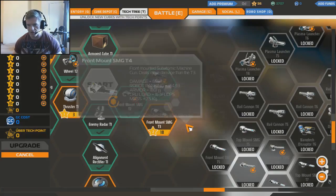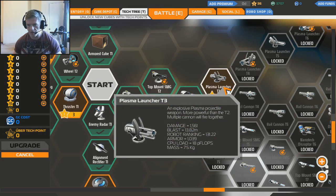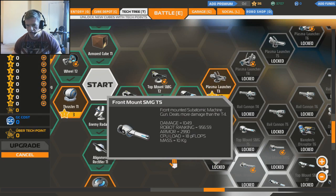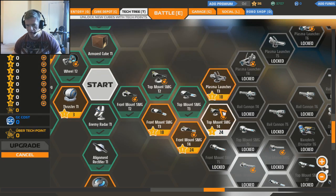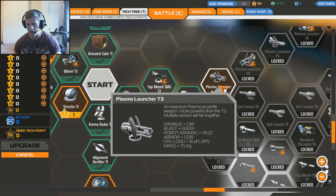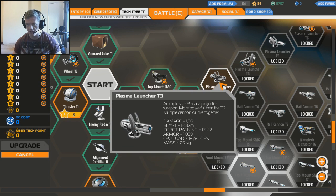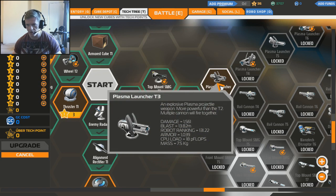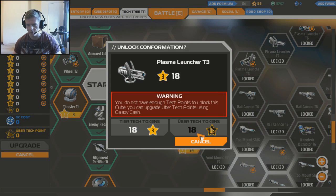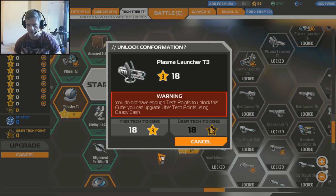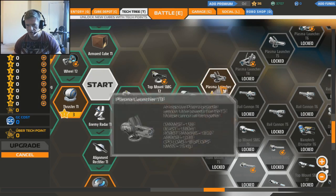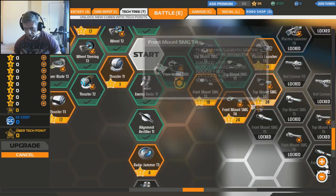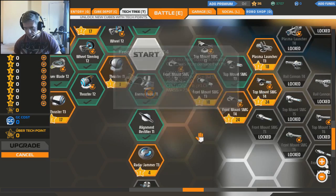If I unlock the top mounted SMG, I should be able to get the tier 3 plasma launcher. Because I want one of them. Because I'm so sick of having to - where's the snipers? There's like rail guns and stuff. Look at this. Top mounted SMG, a rail gun - very long range and very accurate. The plasma cannon is an explosive plasma projector weapon, more powerful than the tier 2 multiple cannon. I don't know what a multiple cannon is, but let's just get one of these. 18 points. Yeah, we've got loads left.